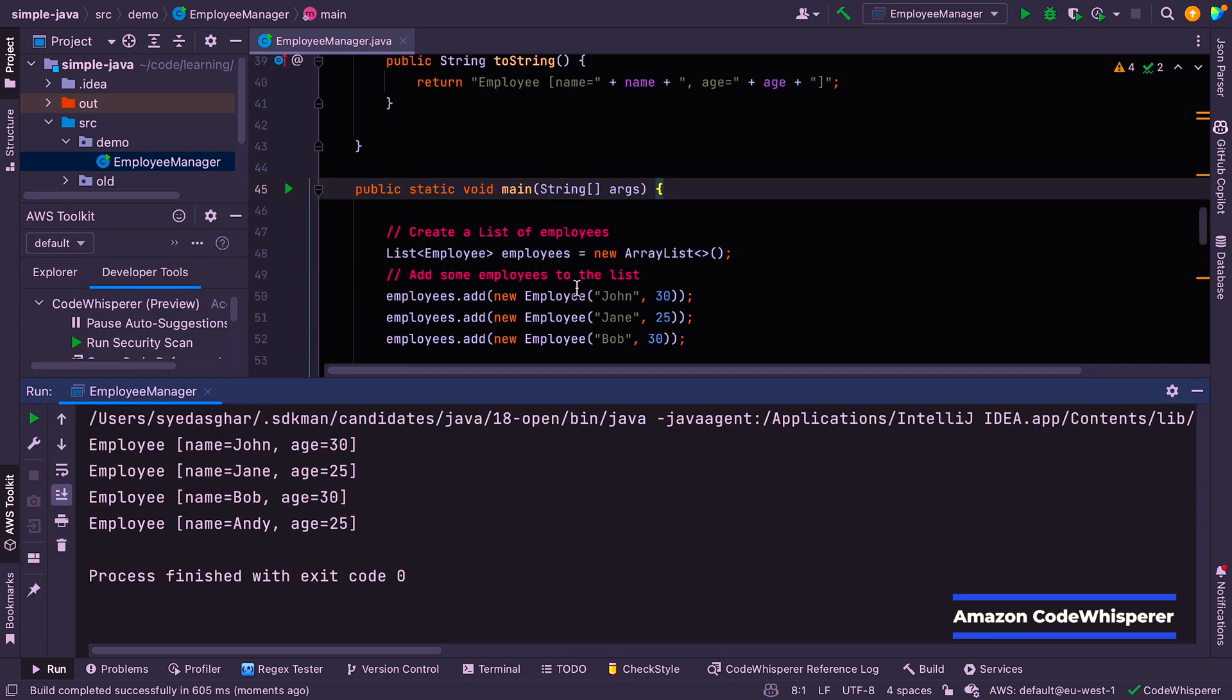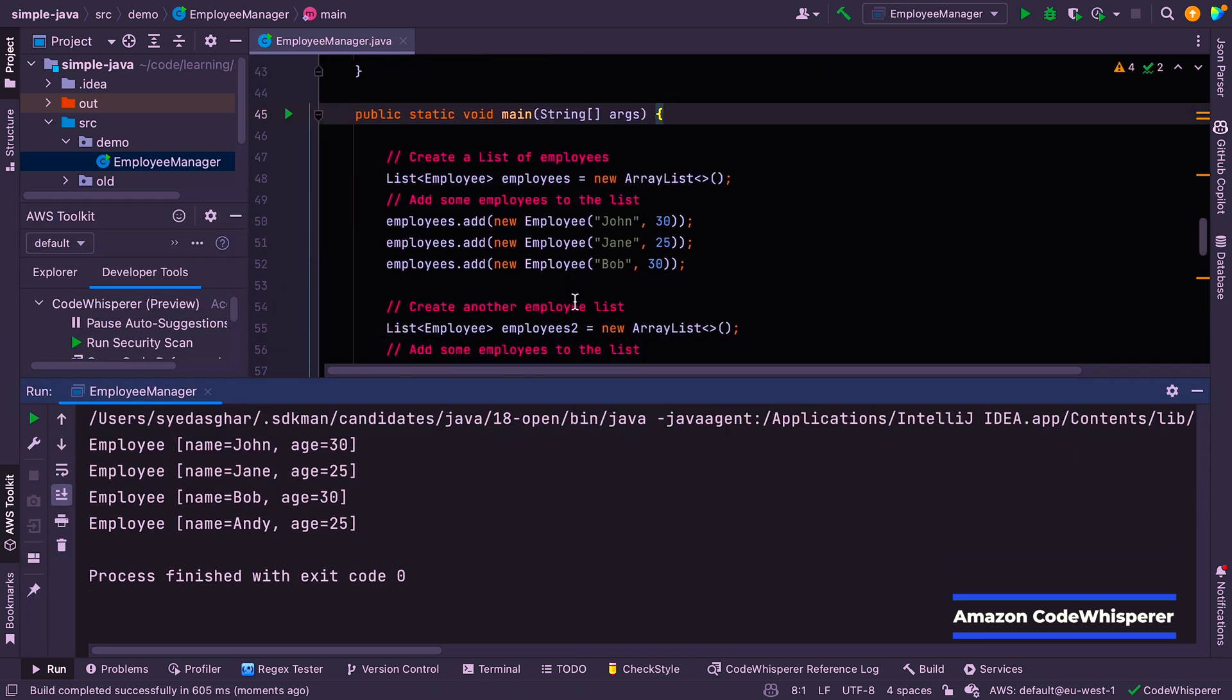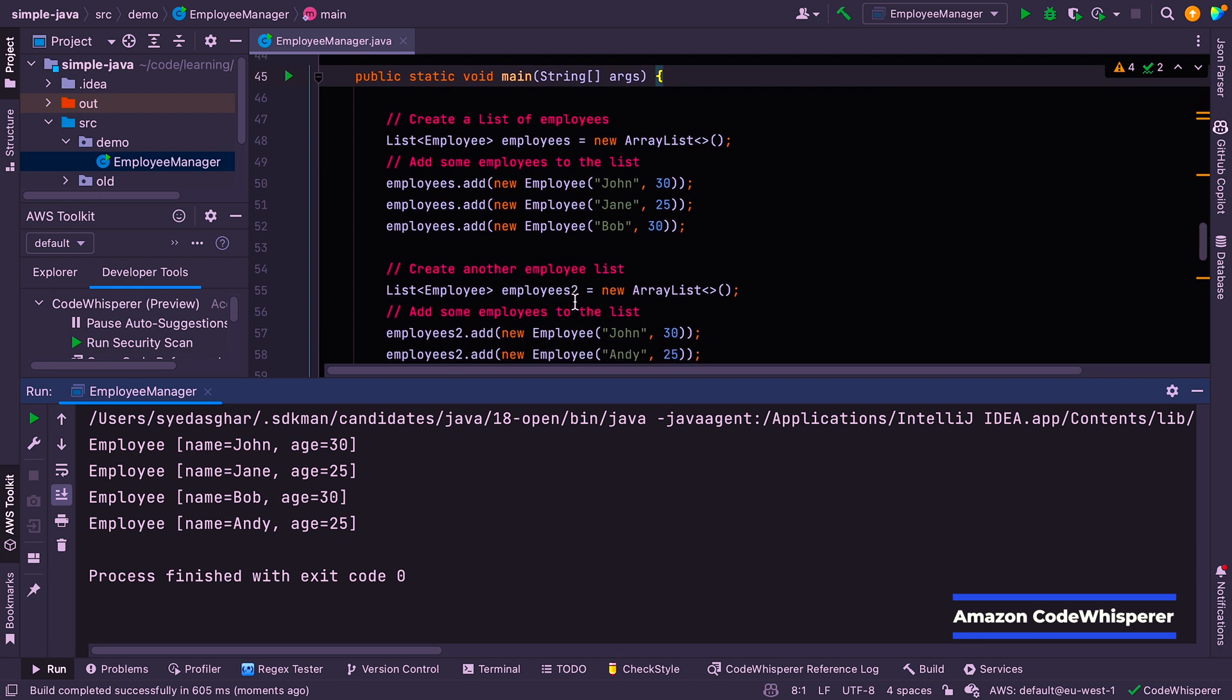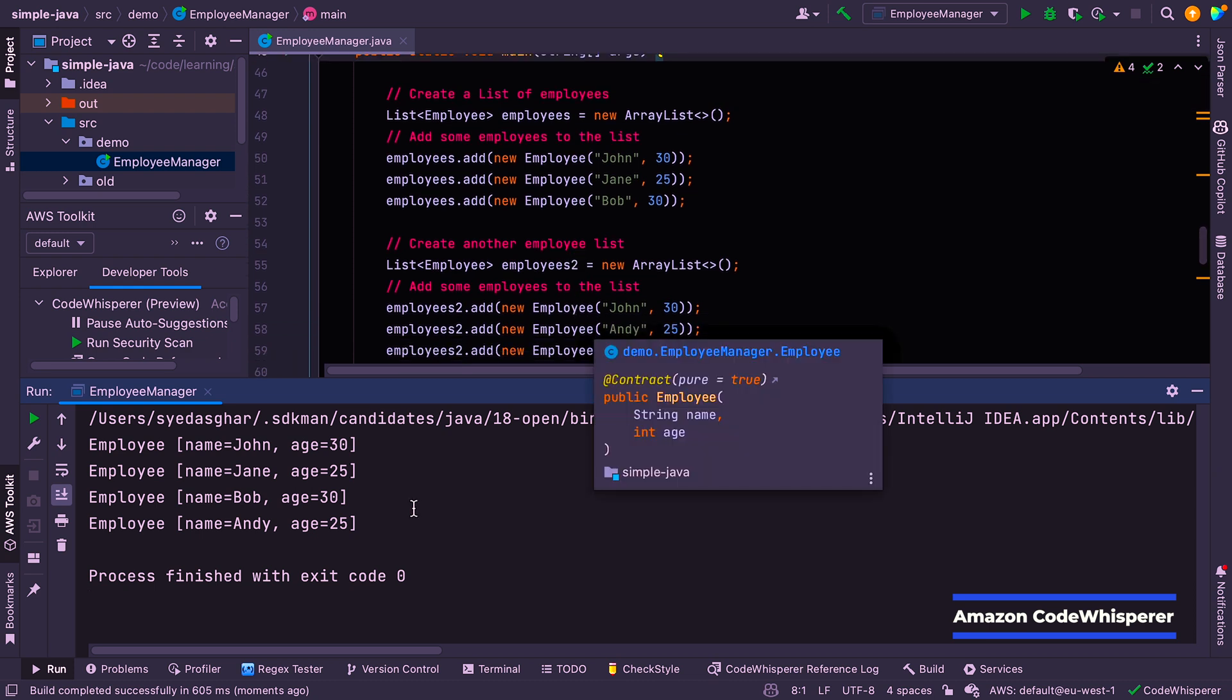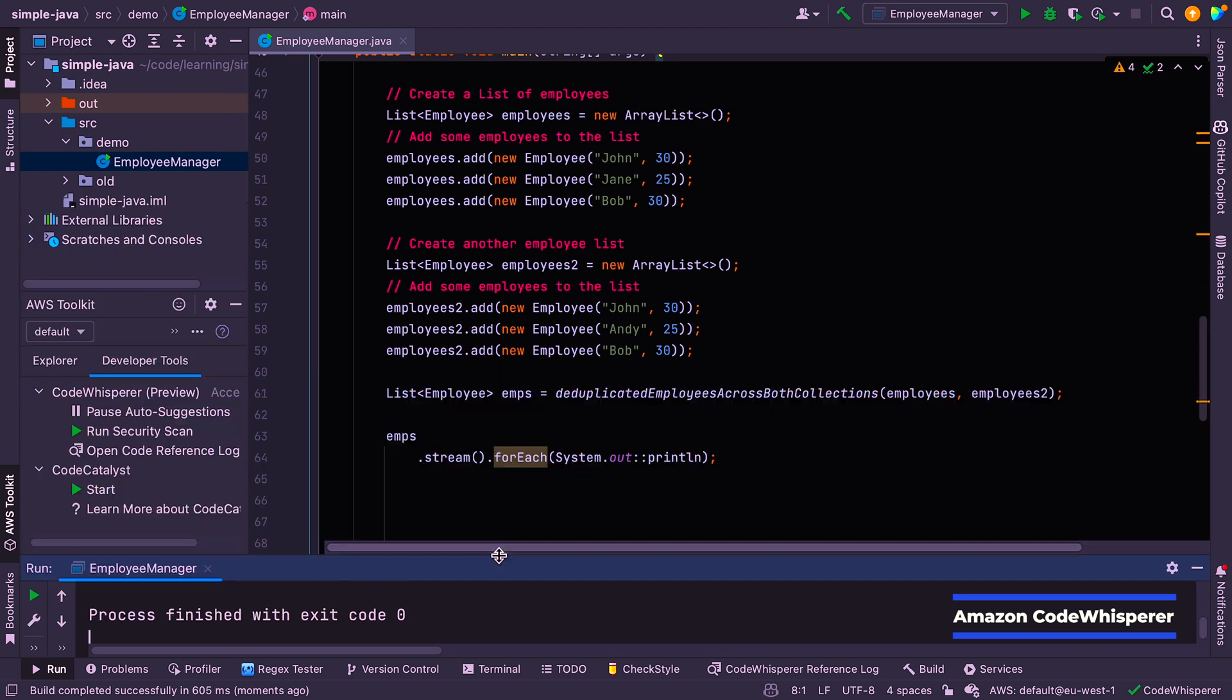It kind of does one line at a time, which is a bit weird sometimes. Sometimes it gives you a whole section, but sometimes it does one line at a time. So let's just run that again and see what happens. Okay. So we've got John, Jane, Bob, and Andy, and we didn't get John and Bob twice. So yeah, it looks like it did what we wanted.